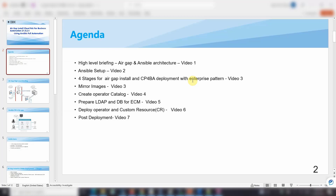Also the Cloud Pak for Business Automation deployment with enterprise pattern. Starting from video three, I will explore those four stages in detail, including the manual images, create operator and operator catalog, and also prepare our depth and database for ECM. The final step is deploying the operator and custom resource CR. In the last video, I will show you a live demo for the Cloud Pak for Business Automation enterprise pattern environment and what procedures you need to carry on post-deployment.